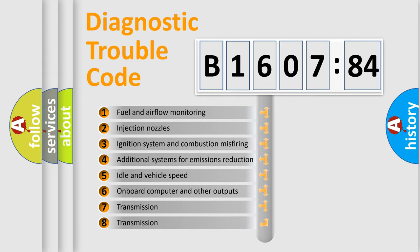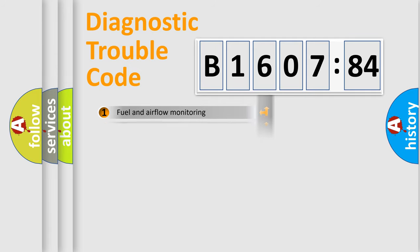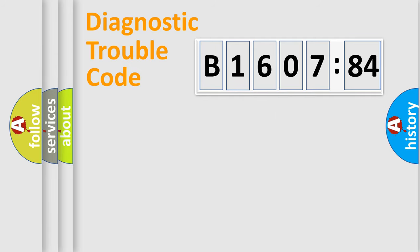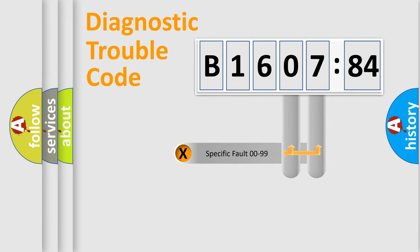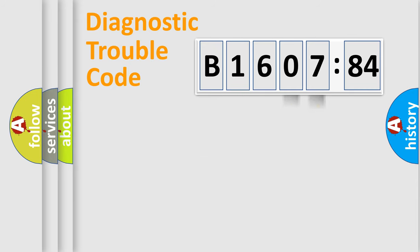The third character specifies a subset of errors. The distribution shown is valid only for the standardized DTC code. Only the last two characters define the specific fault of the group.